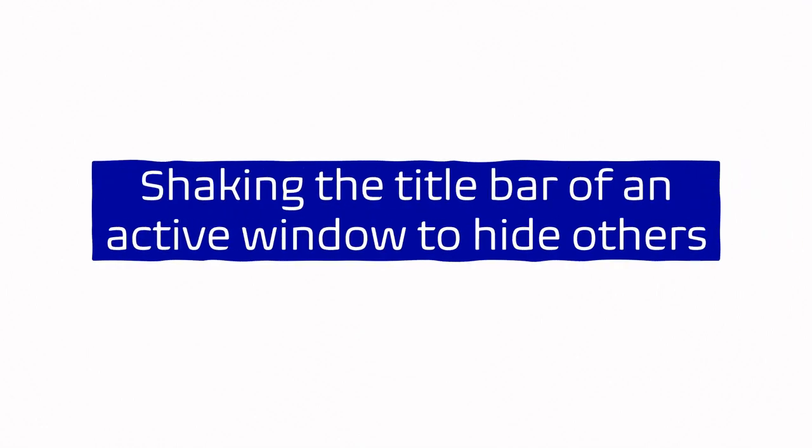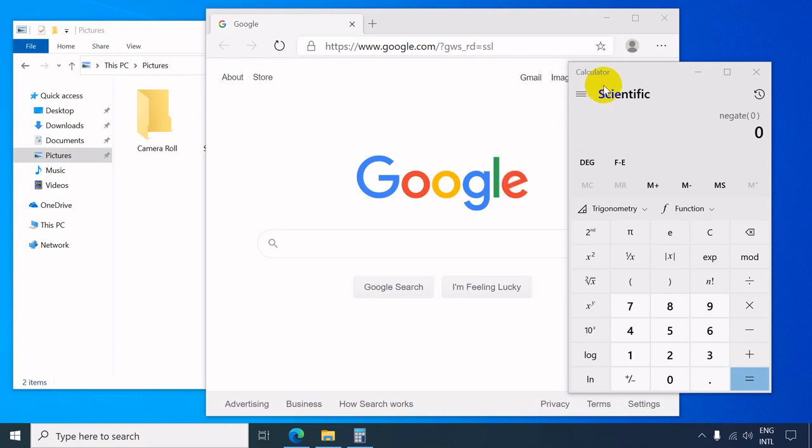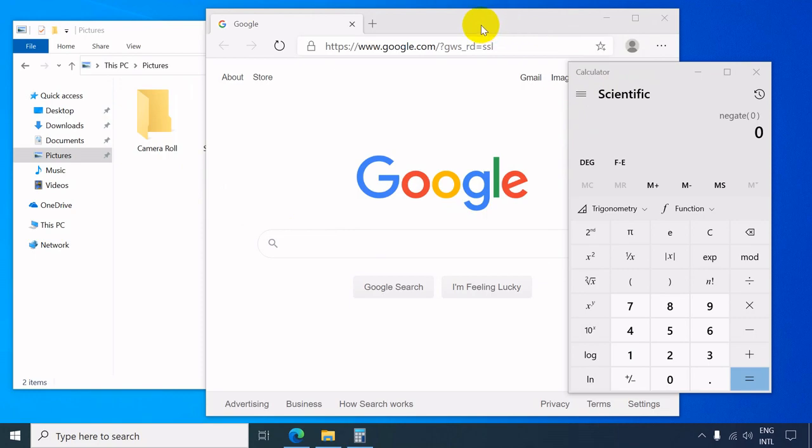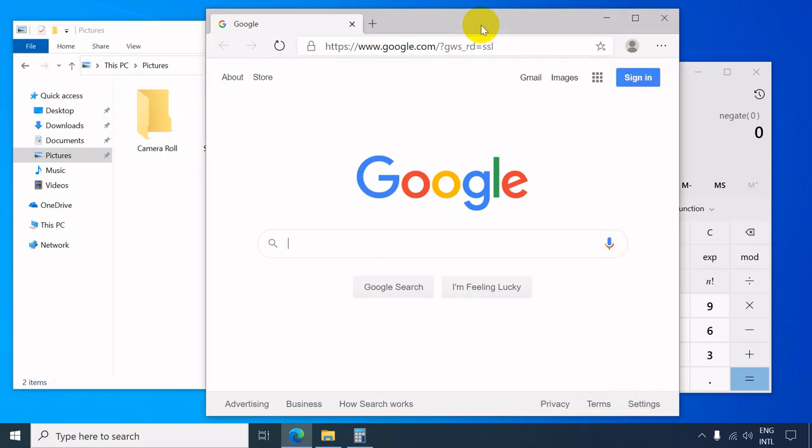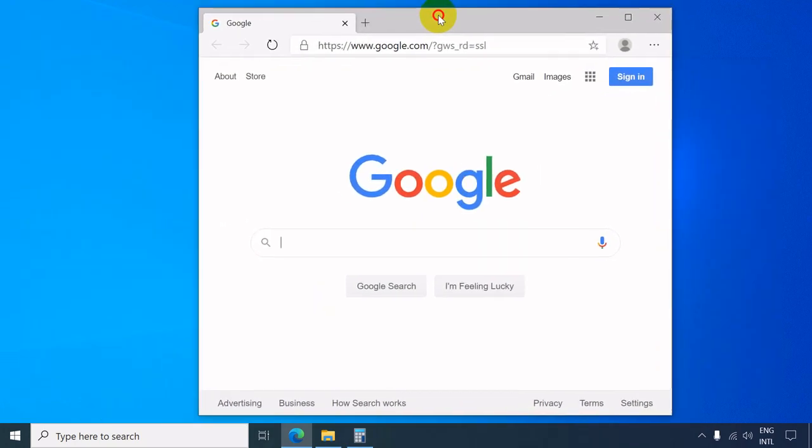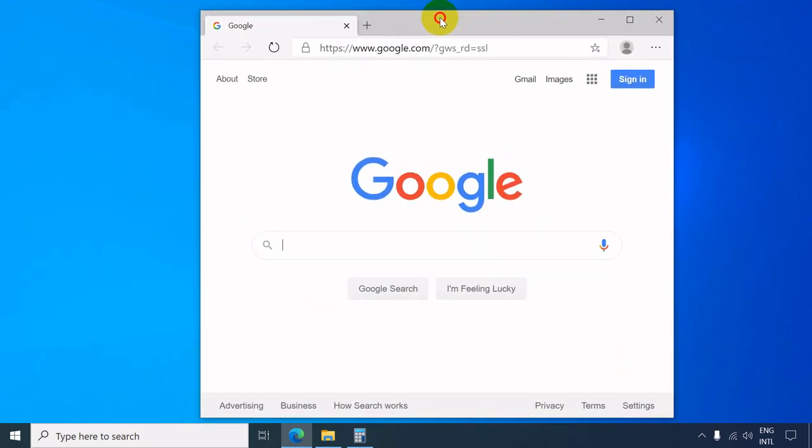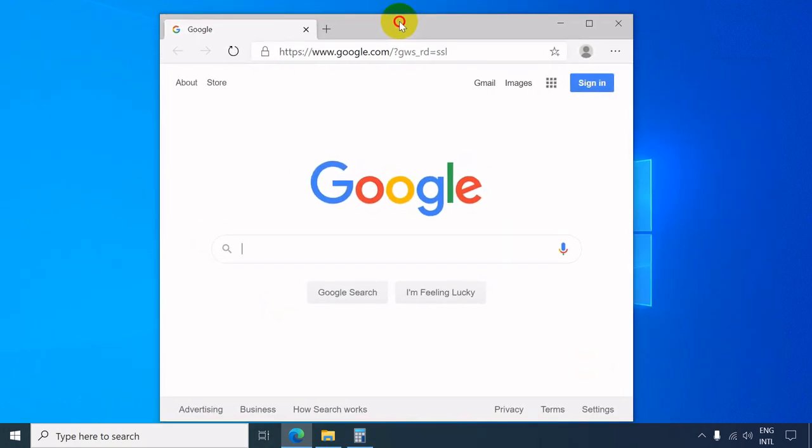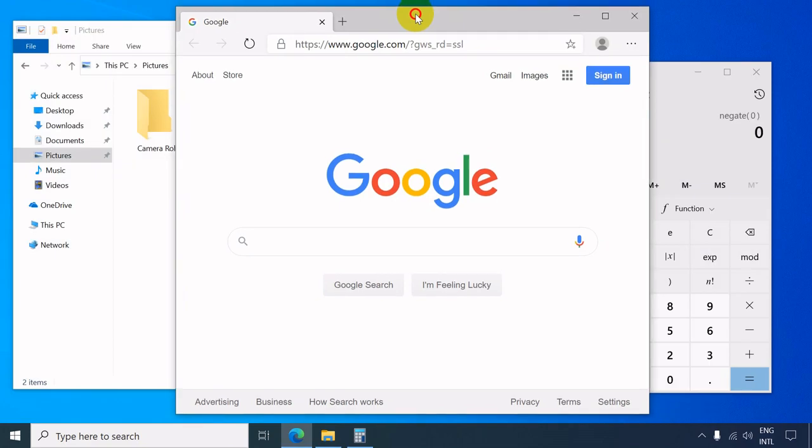There are three open windows at the active program window. Click the title bar, hold it, and shake to minimize the other open windows. To bring back the minimized windows, click, hold, and shake again the title bar of the active window.